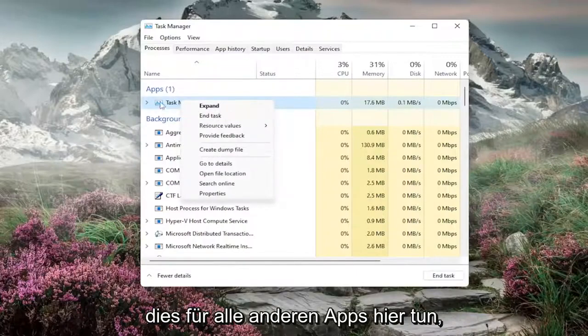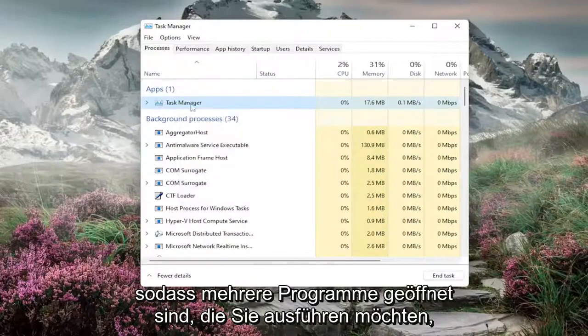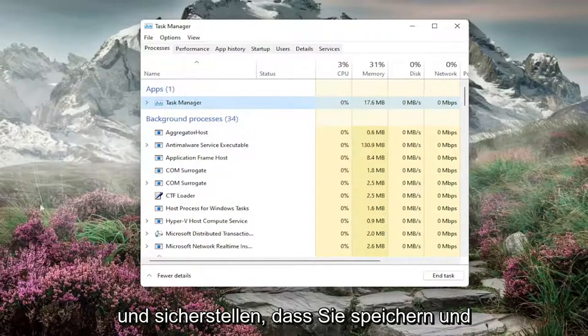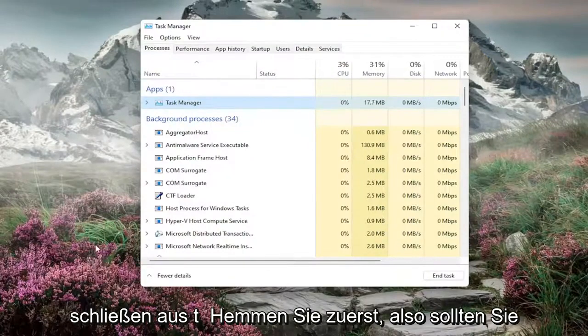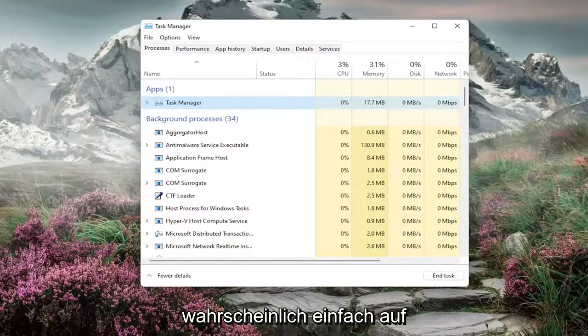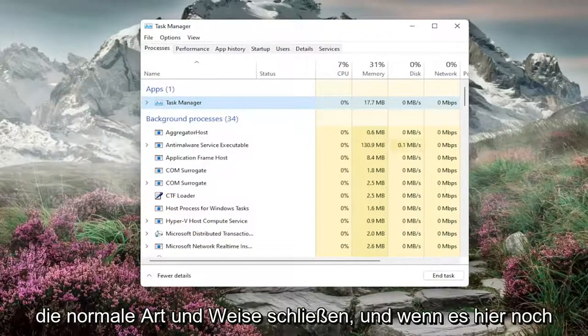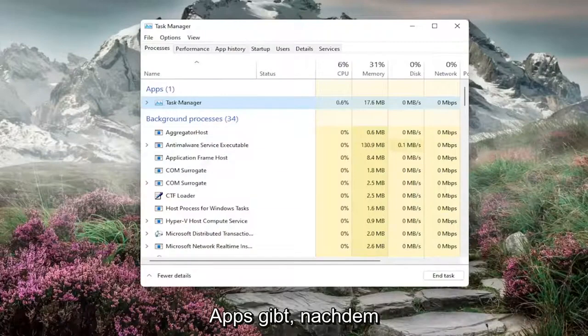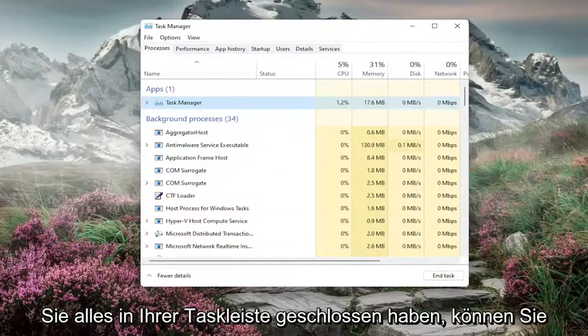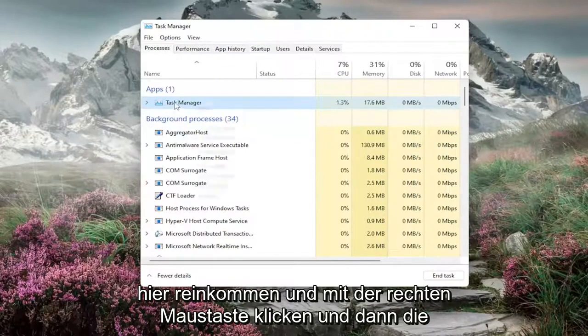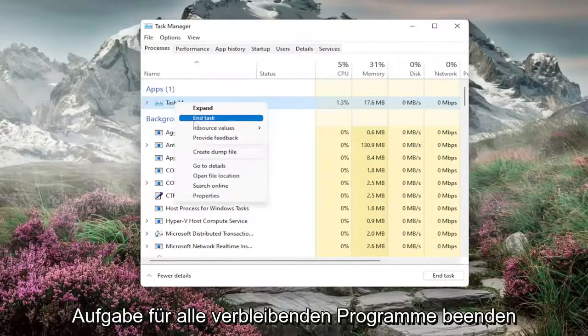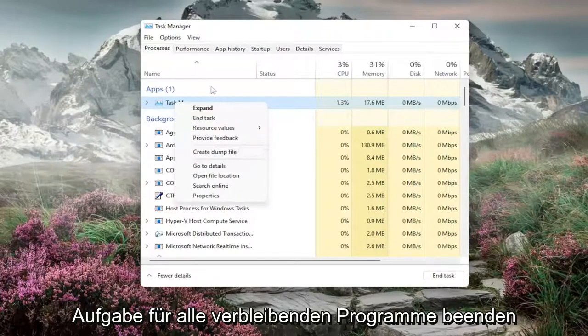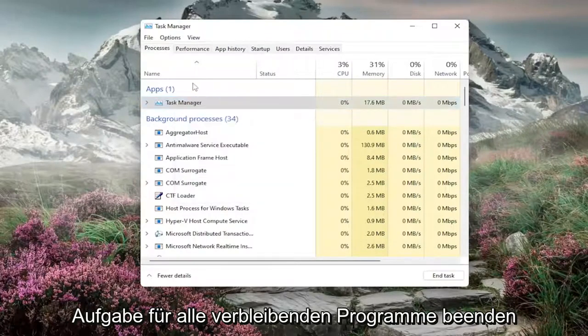Do this for any other apps. If there are multiple programs open, make sure you save and close them normally first. If apps still remain after you've closed everything in your taskbar, then right-click and End Task for whatever programs remain.